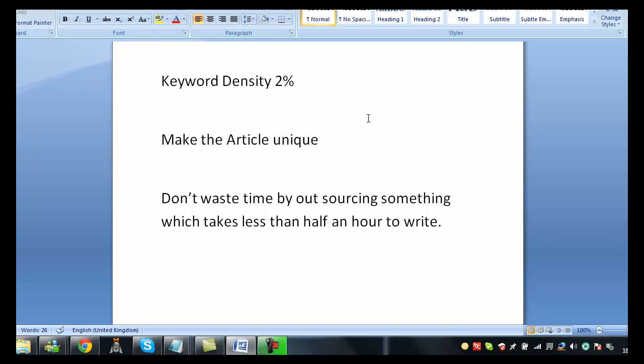The way around this is to pretty much add the keyword the first time in the first sentence and then three times in the body, one time in the very last sentence. That way it gives it a nice overall SEO value and does not stuff it and it will be accepted.